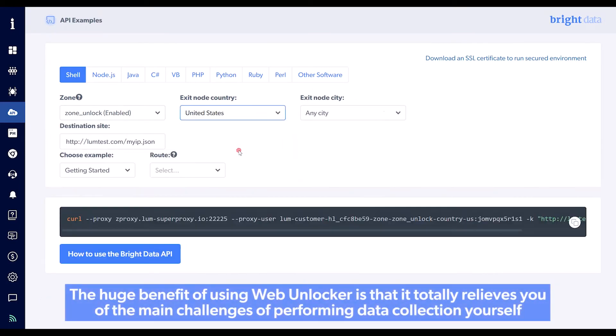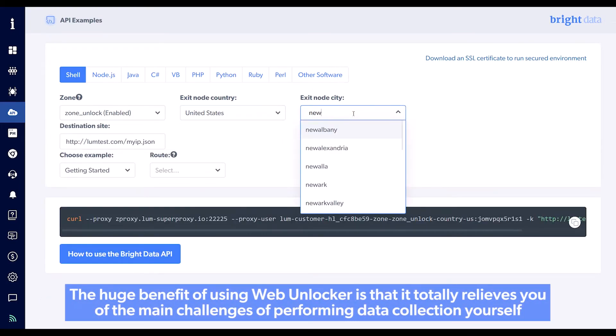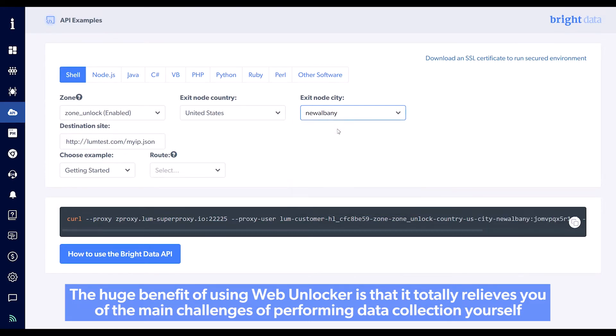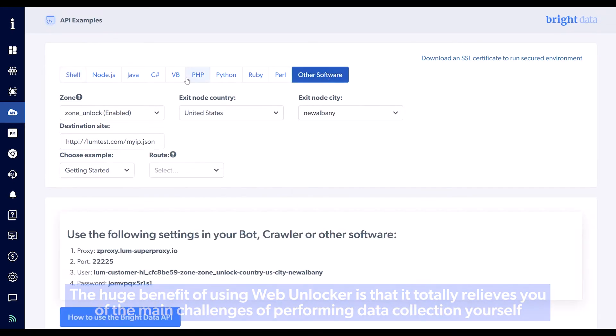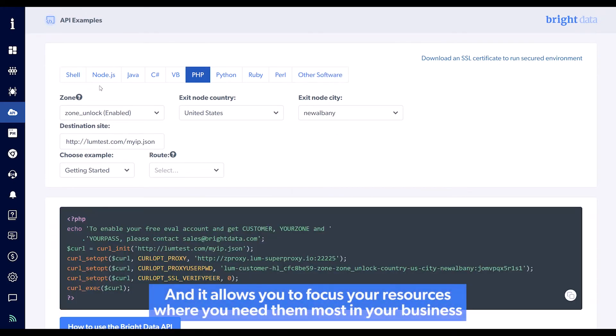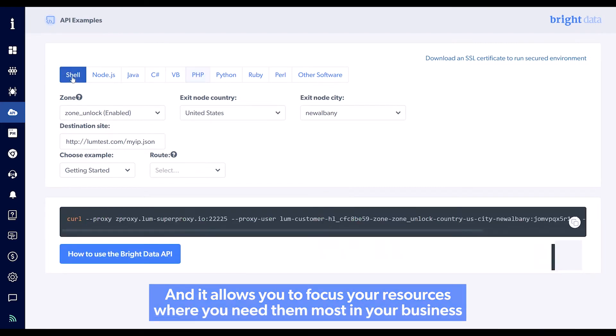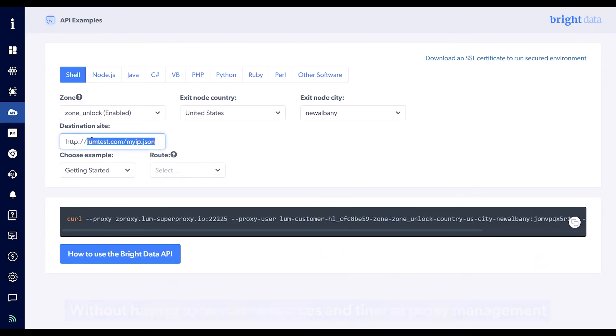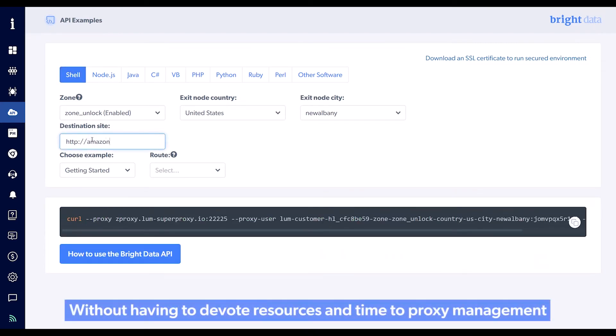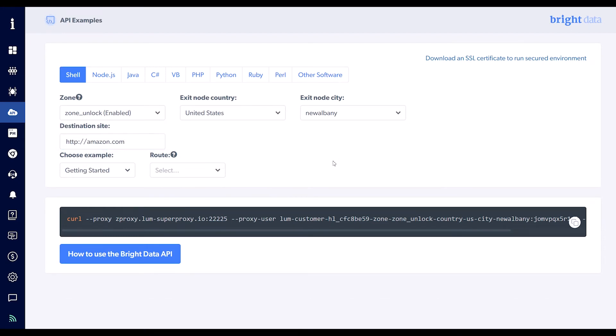The huge benefit of using Web Unlocker is that it totally relieves you of the main challenges of performing data collection yourself, and it allows you to focus your resources where you need them most in your business, without having to devote resources and time to proxy management.